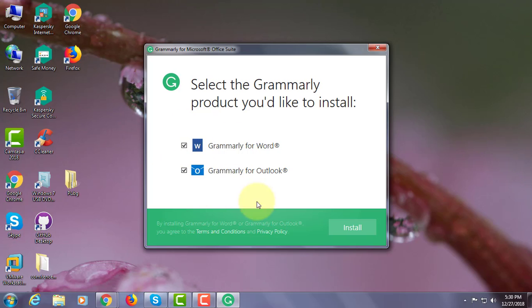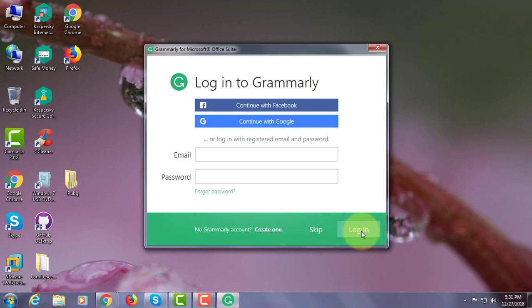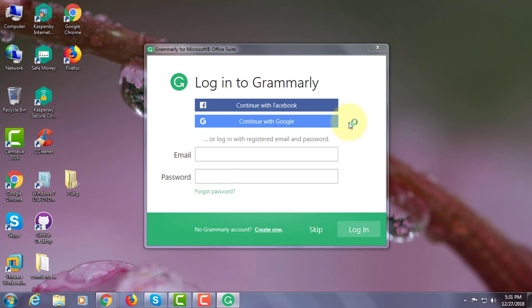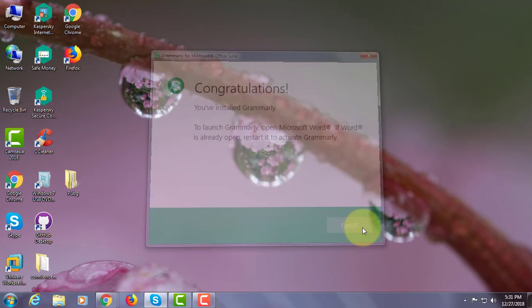Select the Grammarly product to install. Click install. Grammarly installed successfully.